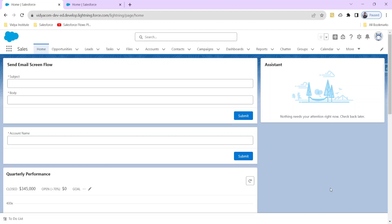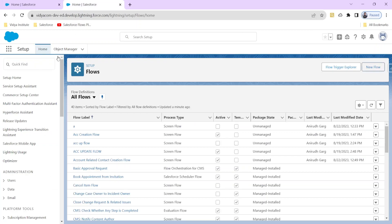Hello friends, today we will start with record-triggered flows. We have already finished screen flows and learned about how to send an email, how to create a record, update the related record, and many more things. So let's start with the record-triggered flow and learn briefly about what it is, then we will do hands-on practice.